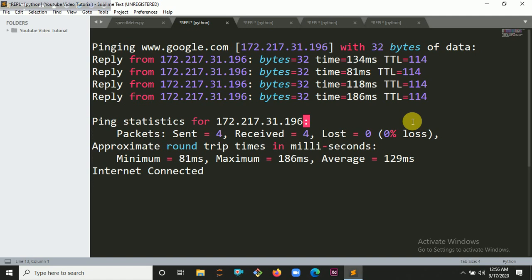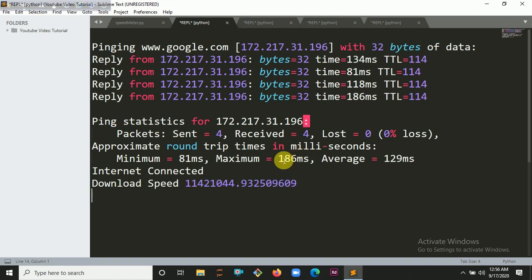It takes some time. Download speed 11421044.932509609, and that's my download speed. Now it will give me the upload speed.